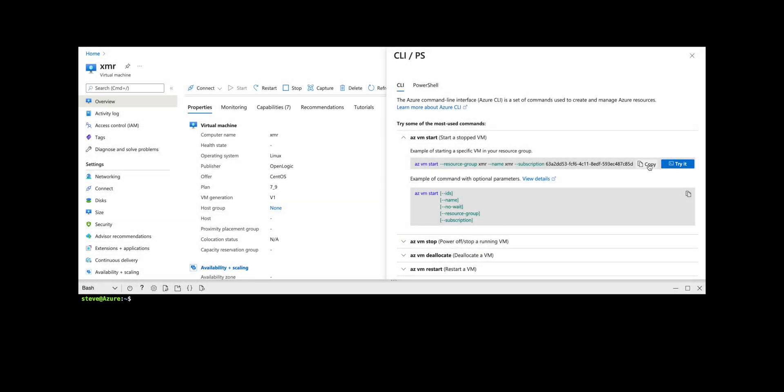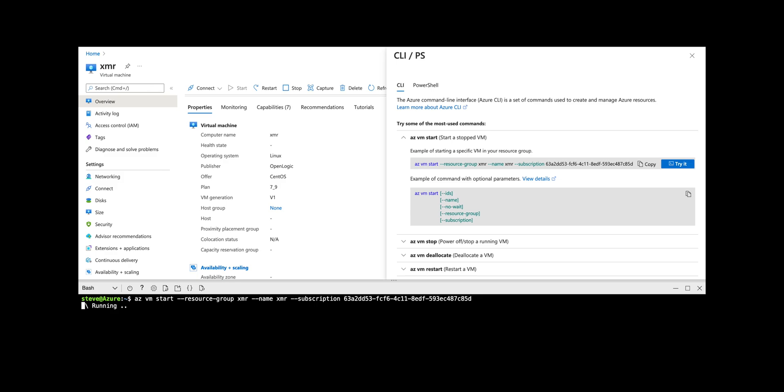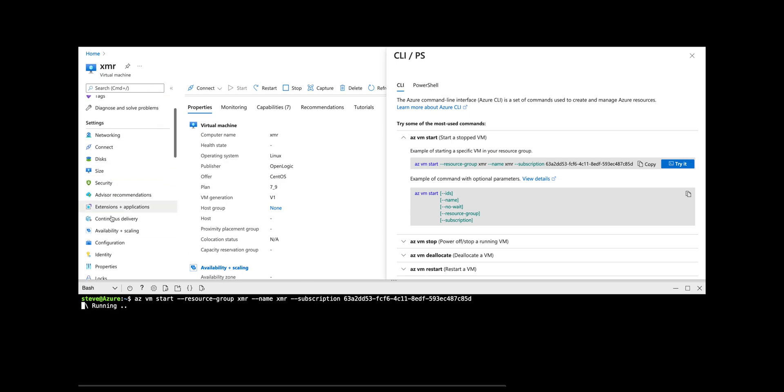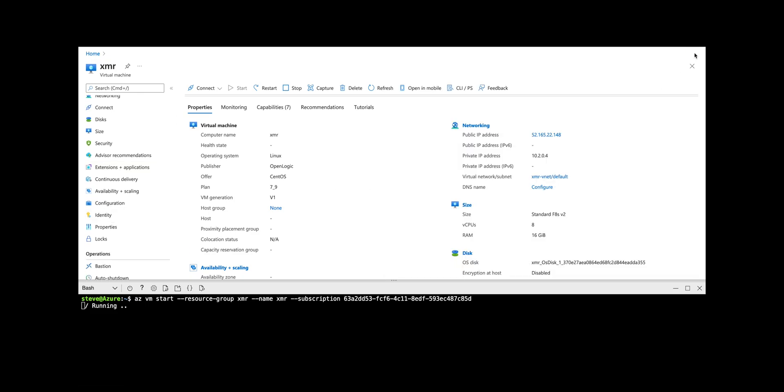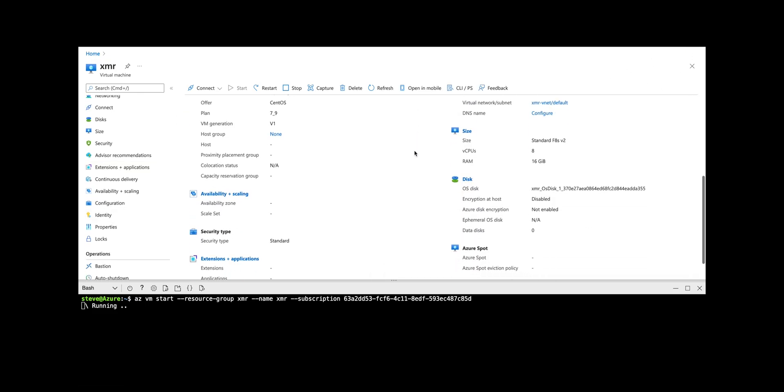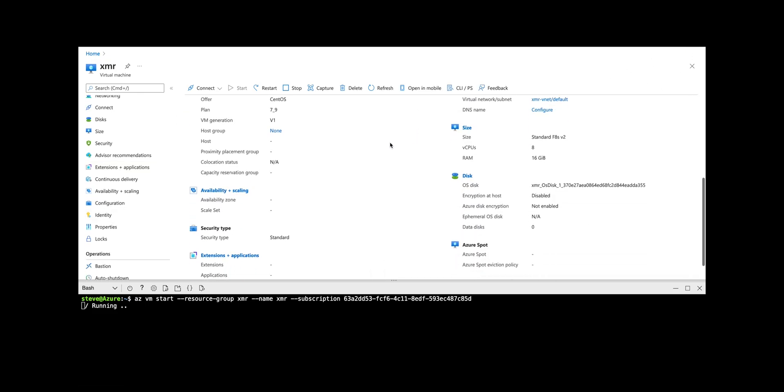This is how we get started with XMRig in Azure. The first thing you want to do is start the VM, and I'm doing that with the Azure VM command within the console using the cloud shell. You just supply the resource group name, the name of the machine, and the name of the subscription in your account, and they give you a nice little copy-paste that you can use there in the right-hand corner when you click on the CLI/PS in the console.